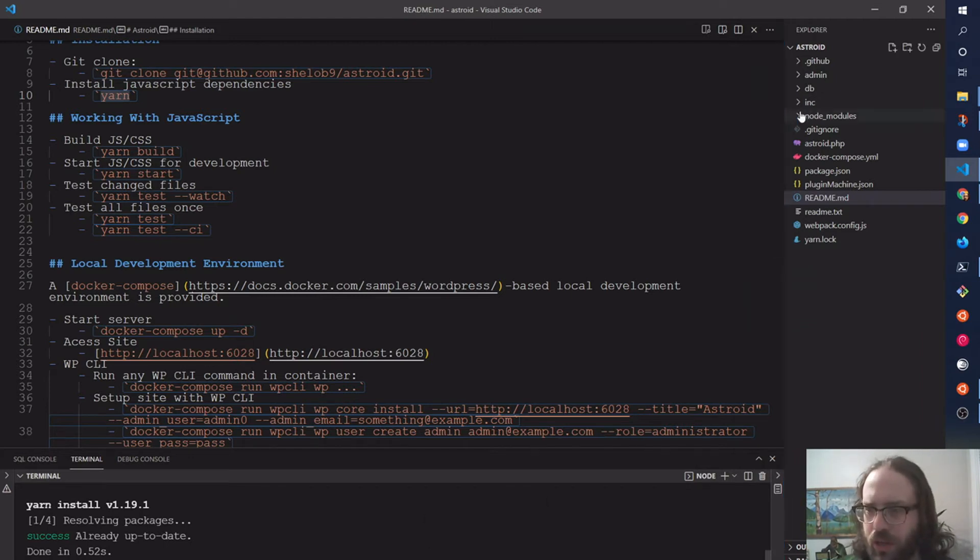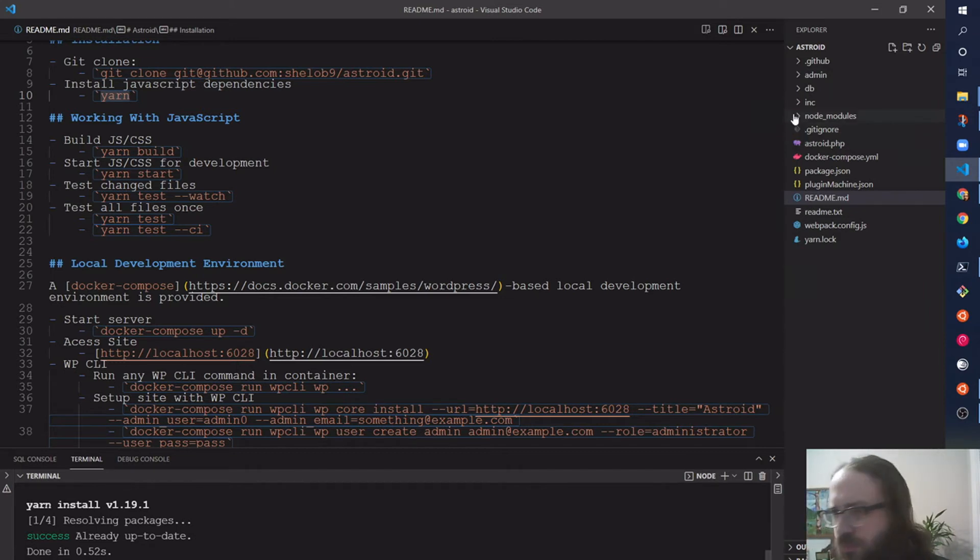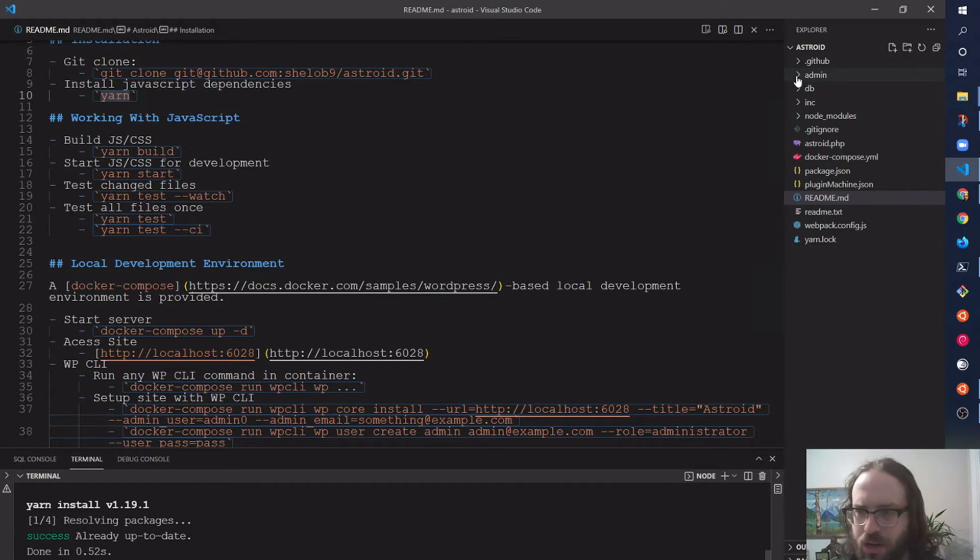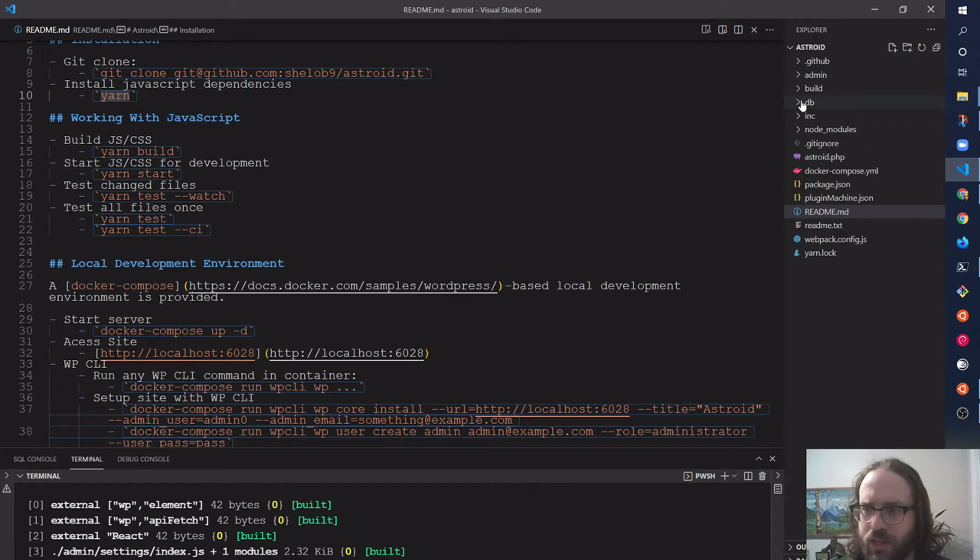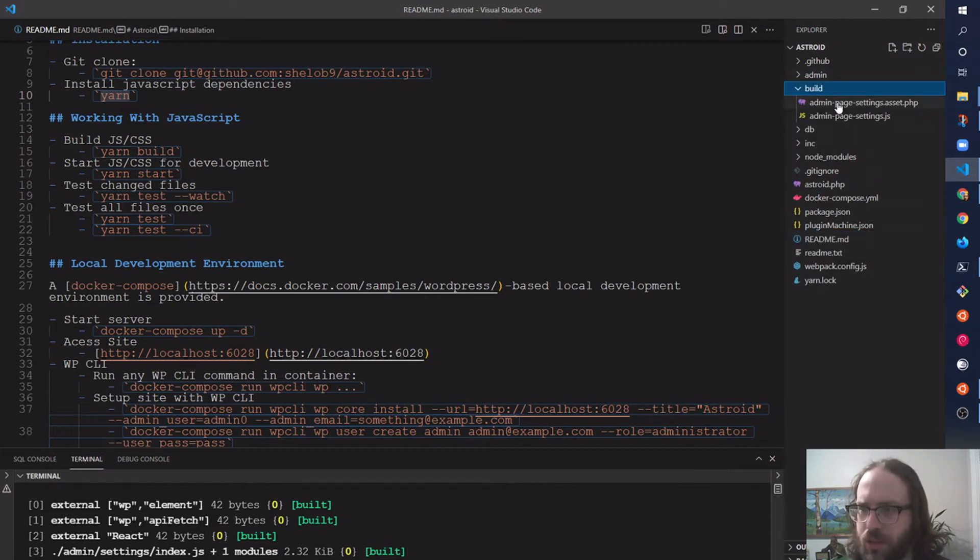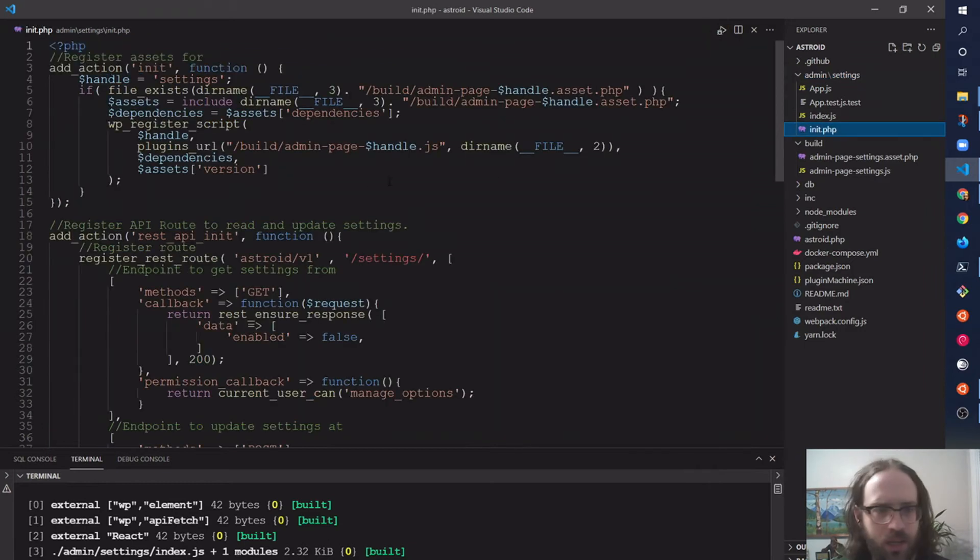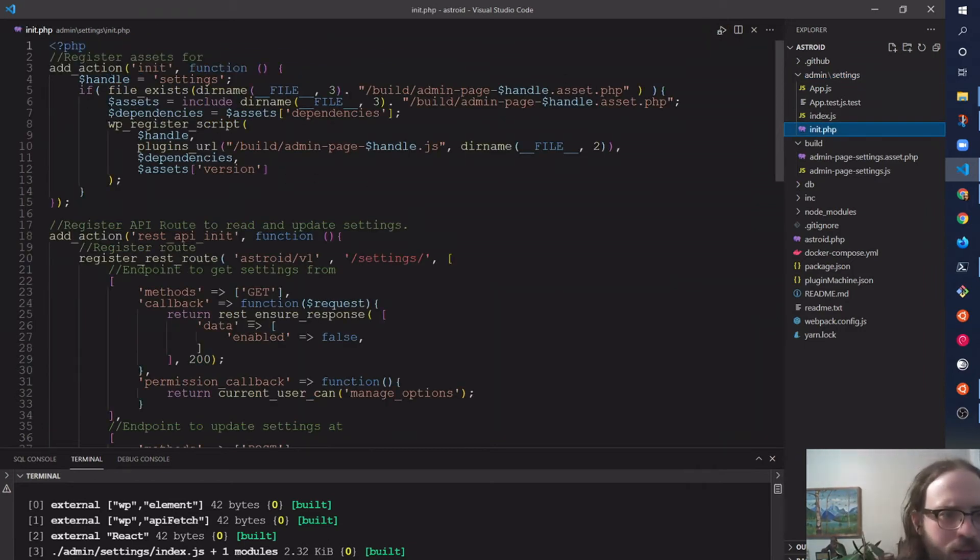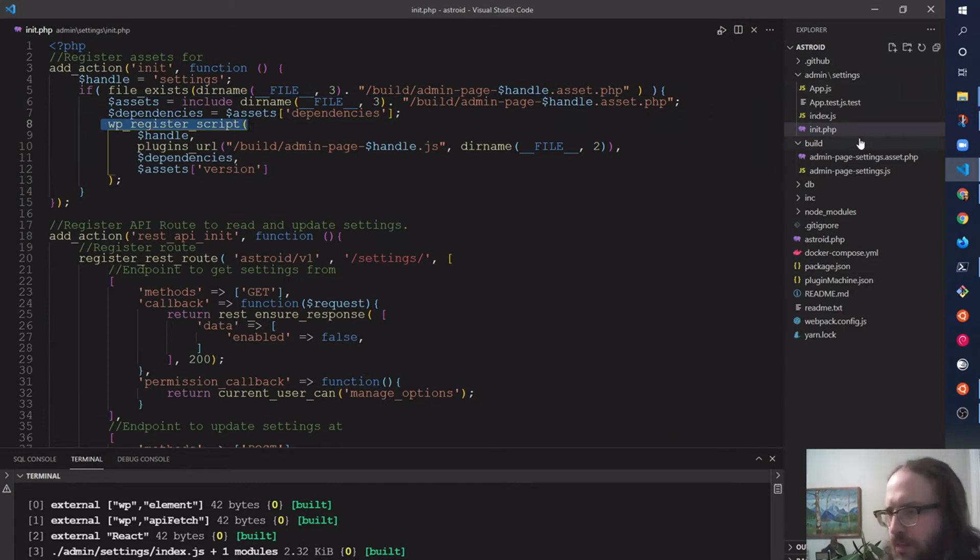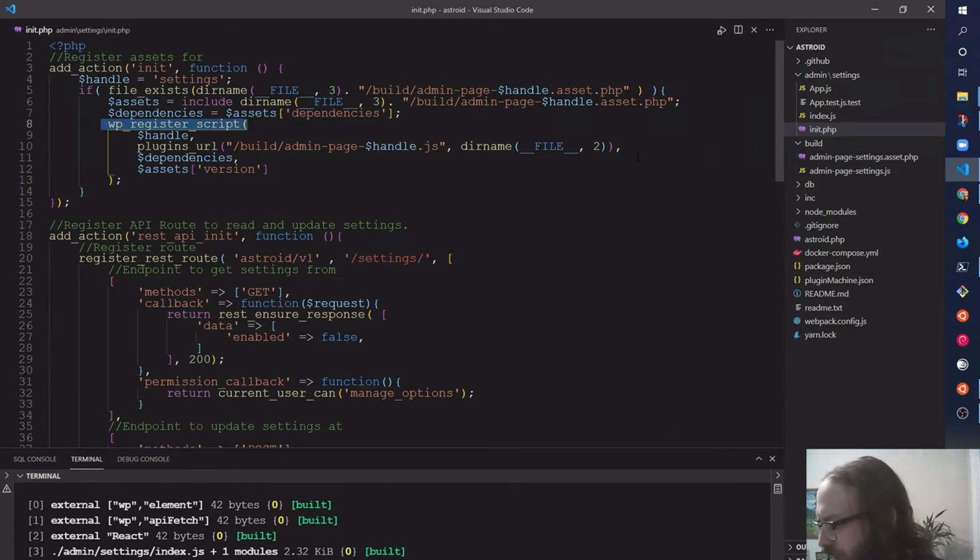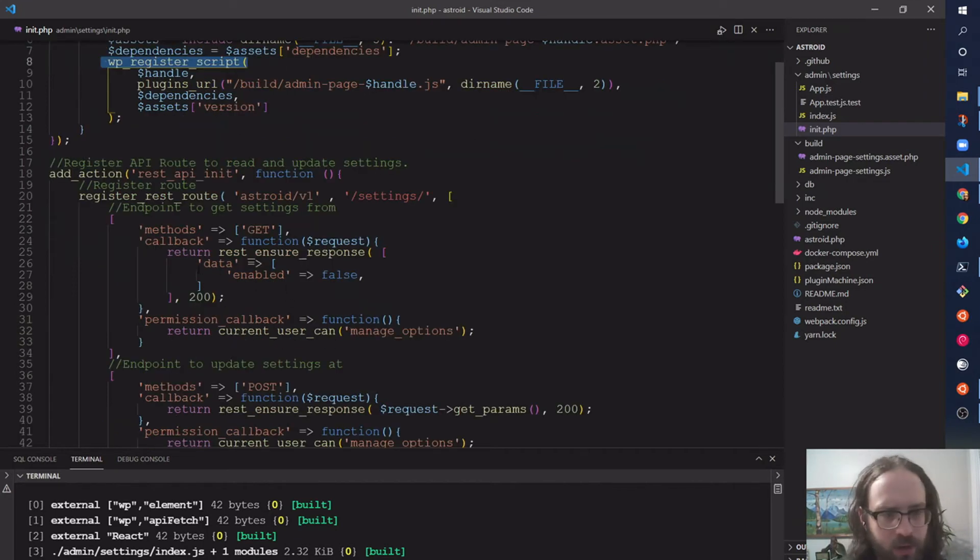So now we have these development files here in Build, and those are already set up to get enqueued using wp_register_script, and it's going to pull in the dependencies and everything that are calculated for install. And so that also has some basic API routes.